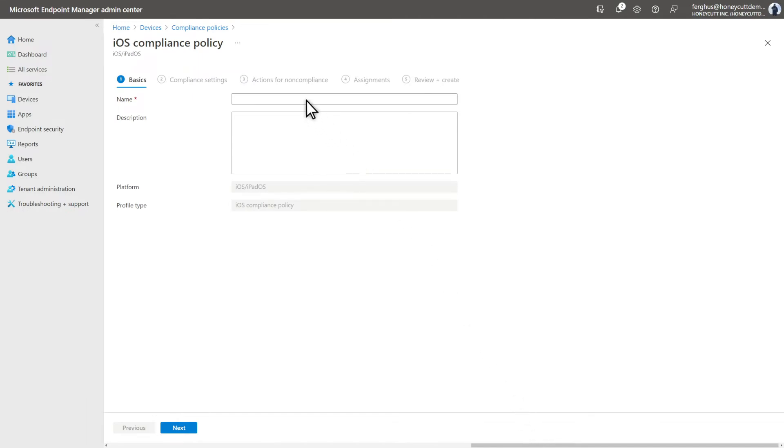Type a name for the policy. In this case, iOS iPadOS Risk Score and select Next.